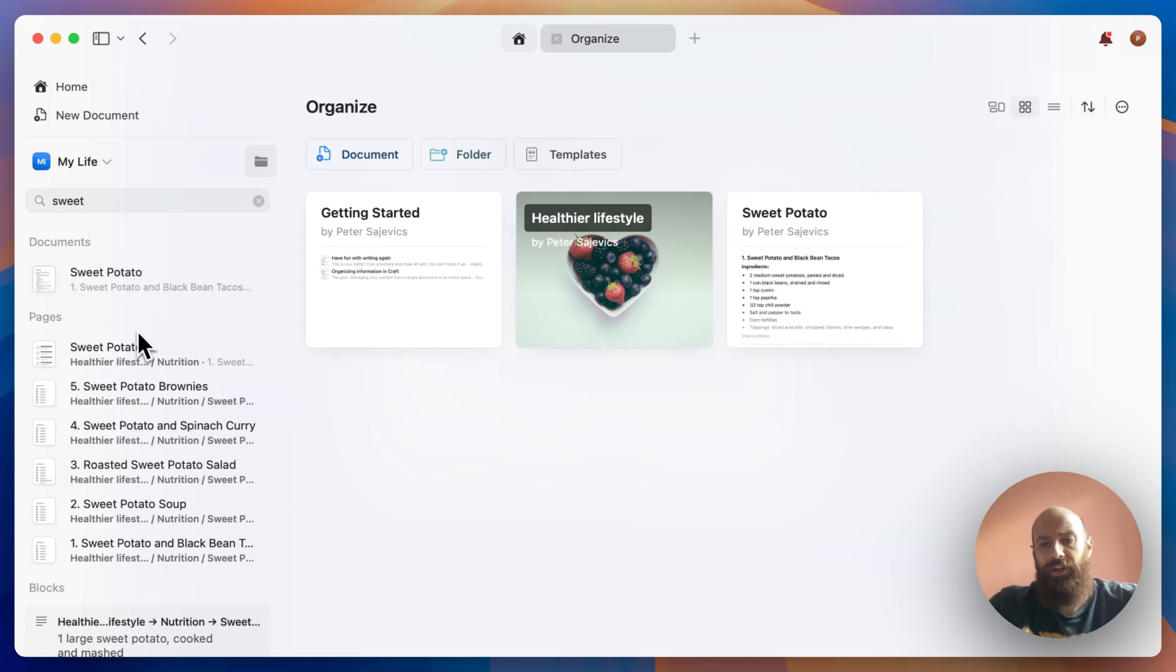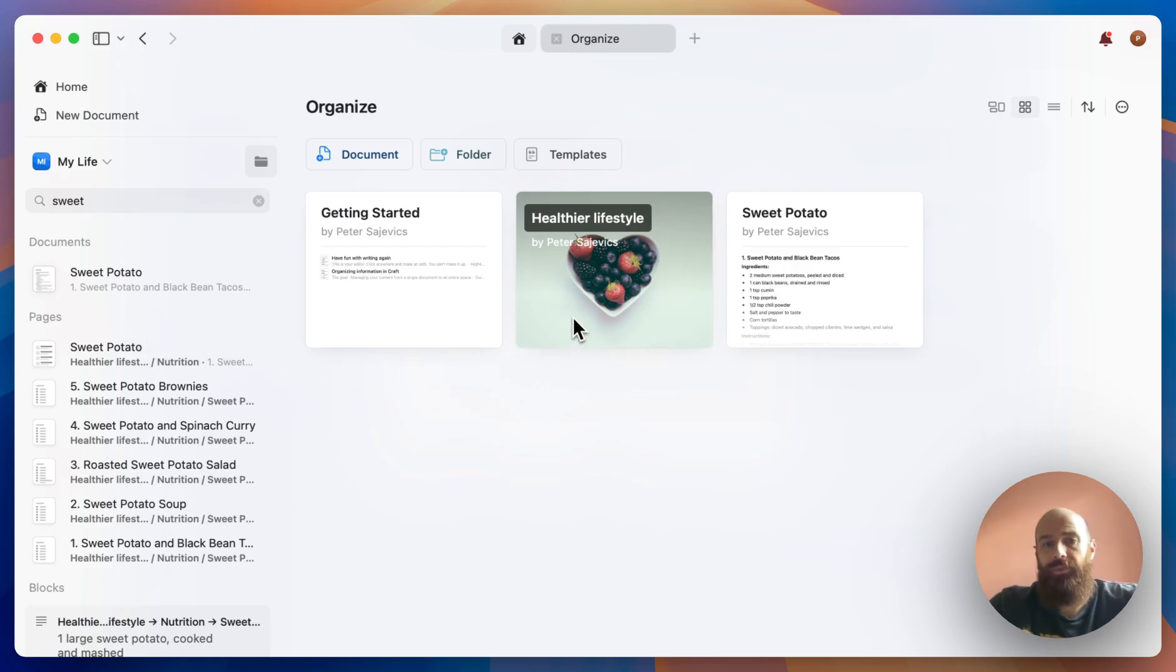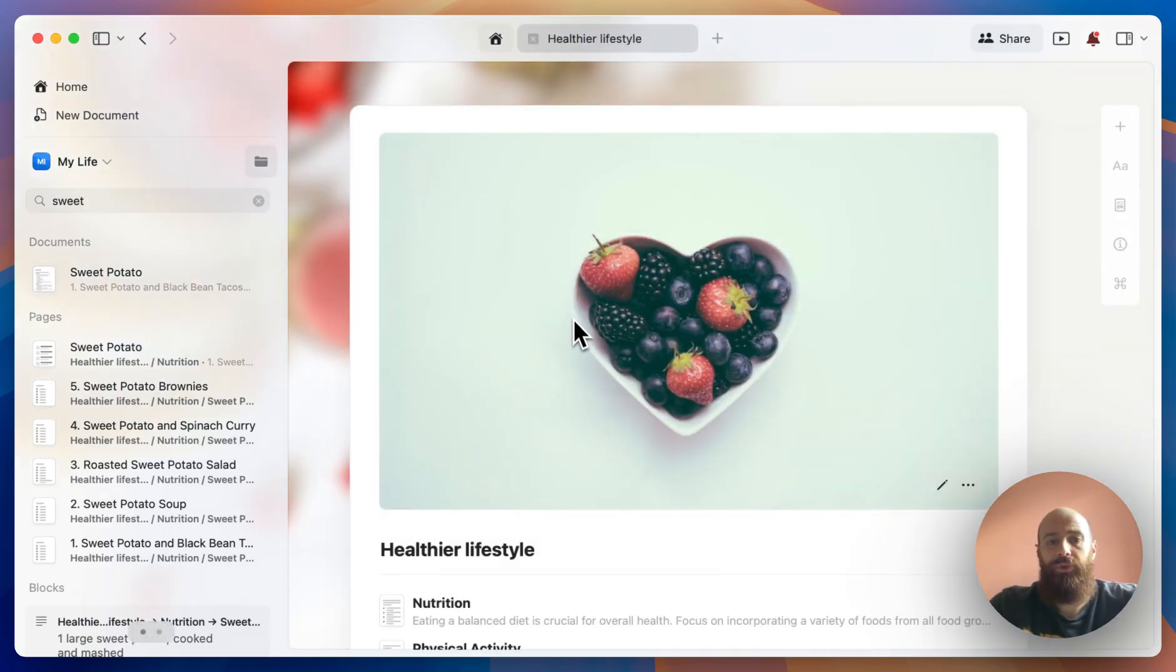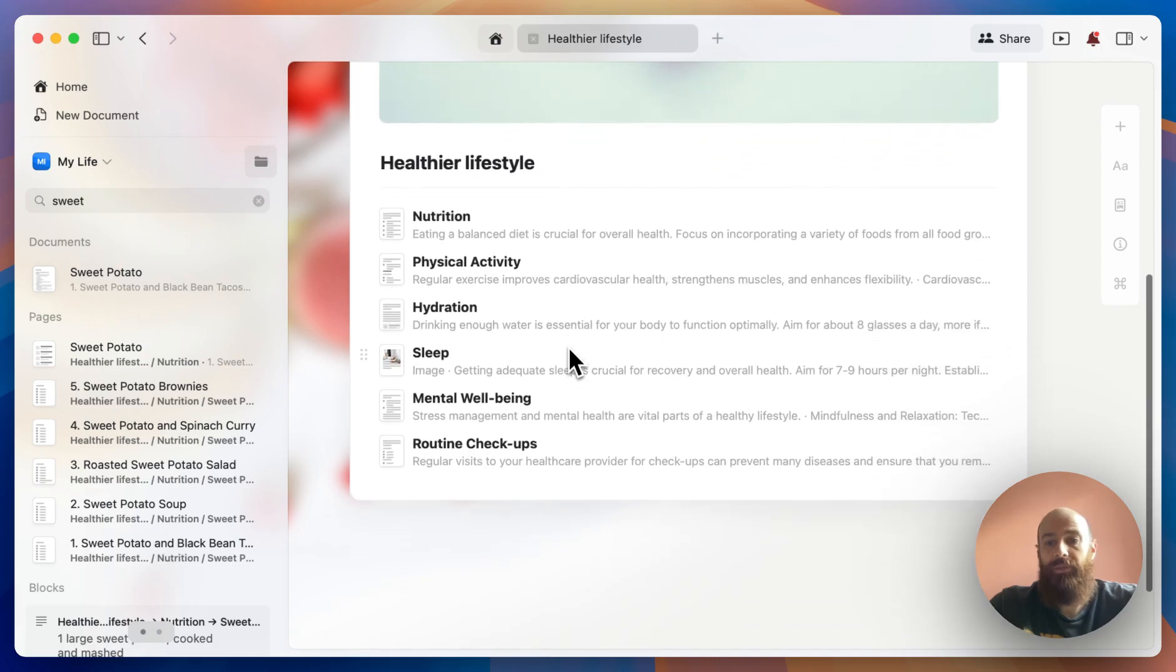You might find yourself nesting information way too deep into a document, and sometimes you have trouble quickly retrieving it because of this prioritization. What you can consider is turning some of these sub-pages into separate documents.